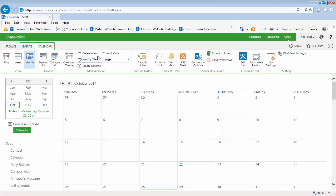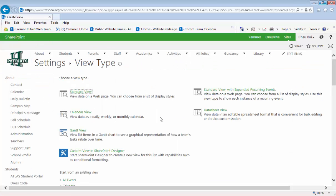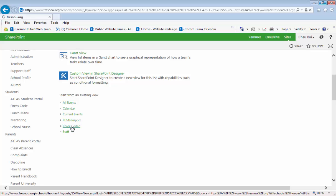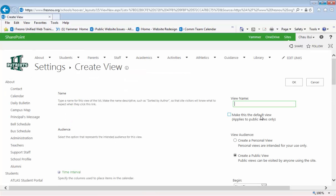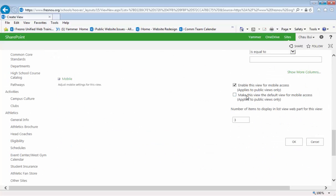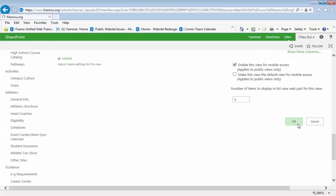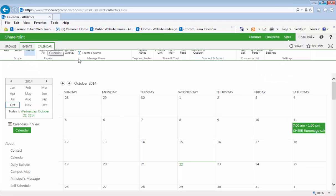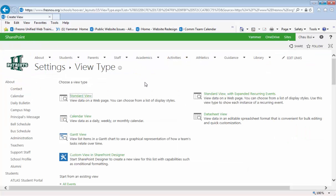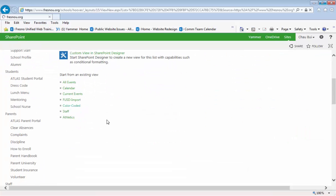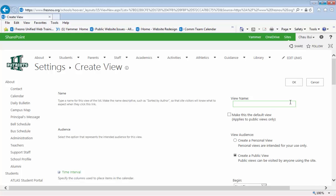Click OK and let's keep doing that for a few more. Let's base it on color-coded again, this time for athletics. And let's just do one more for our testing or demonstration purposes.